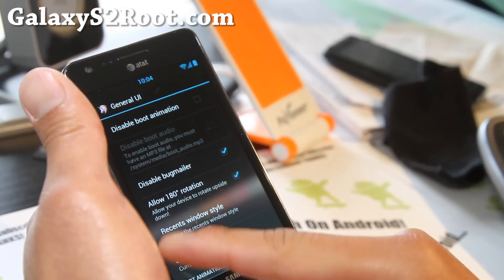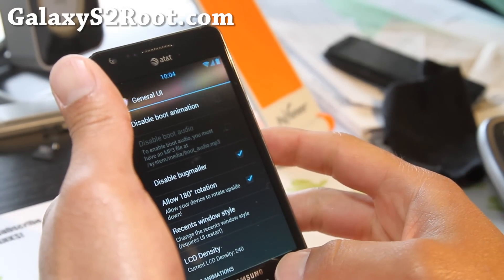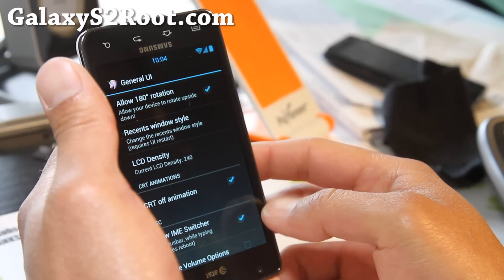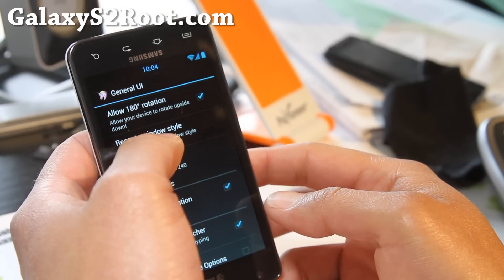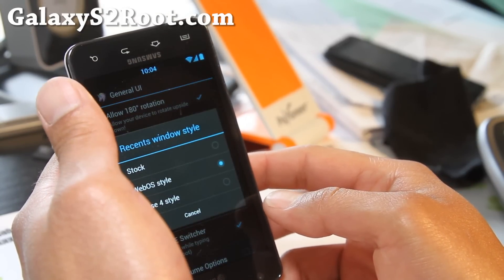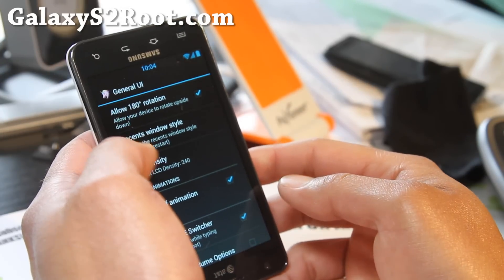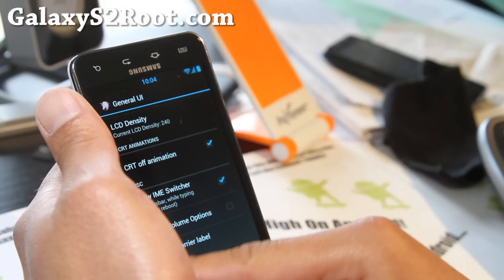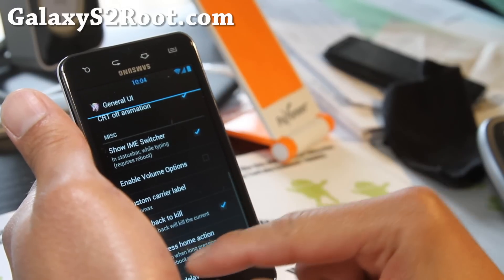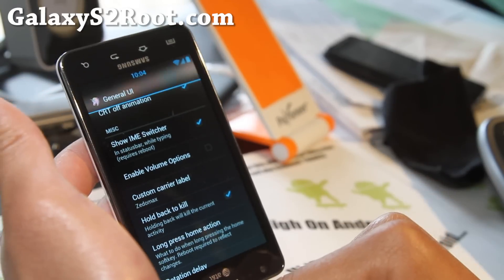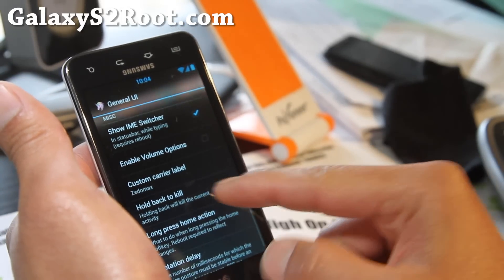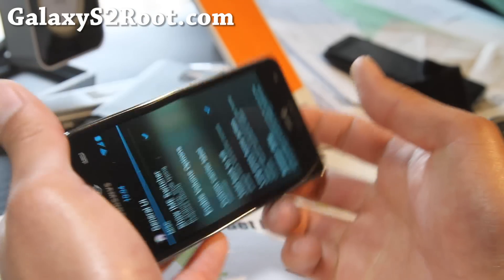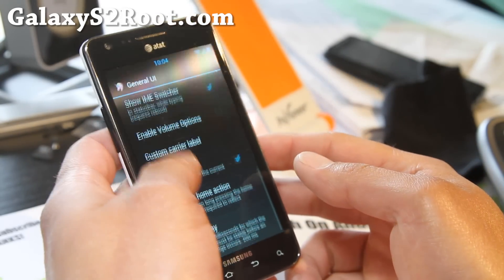I've allowed 180-degree rotation so you can go that way, even upside down. For recent window style, I highly suggest trying the WebOS style — it's kind of cool, I'll show you that in a bit. These are all default, but you can change your custom label to whatever you want and enable 'hold back to kill,' so you can kill apps by holding down the back button — which I'll show you also.